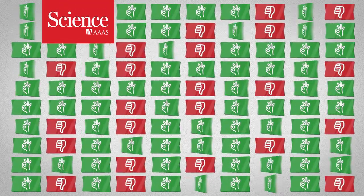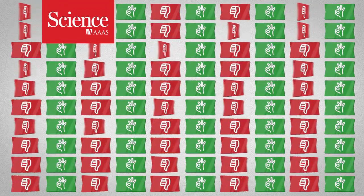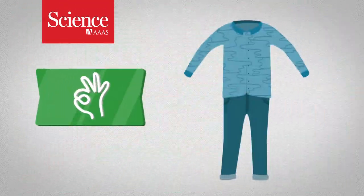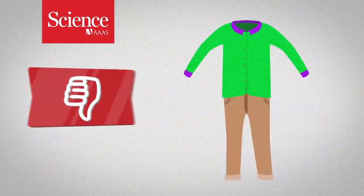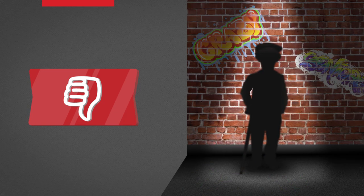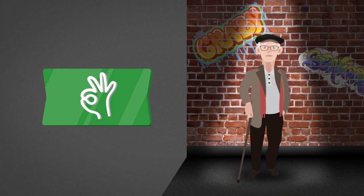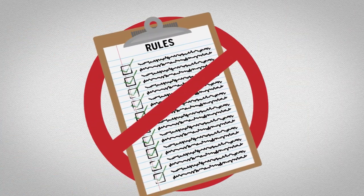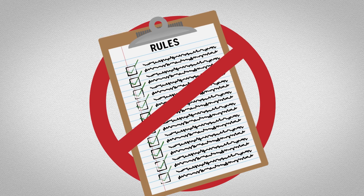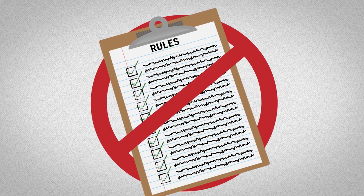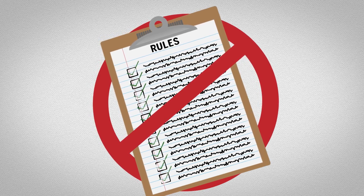Every day, humans make dozens of judgments, from deciding whether our clothes match to determining whether a shady character in the street is a threat. Such decisions aren't based on hard and fast rules, a new study reveals. Instead, our concept of threat, and even of the color blue, is all relative.